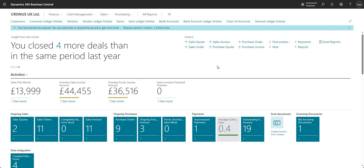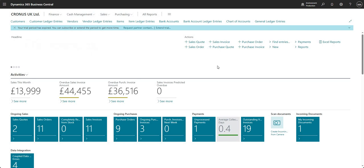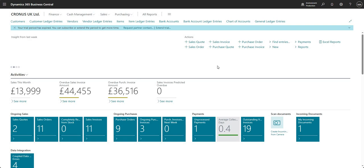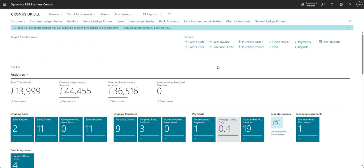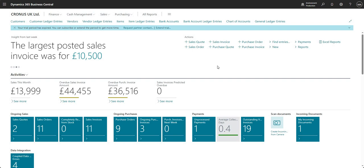Hi there everyone, and welcome to this video. Today we will be talking about data input and optimizing data input within Business Central. This is a continuation from a few of the other videos we've done before — I'll pop the link to those in the description — but let me just show you what I wanted to cover in this video.